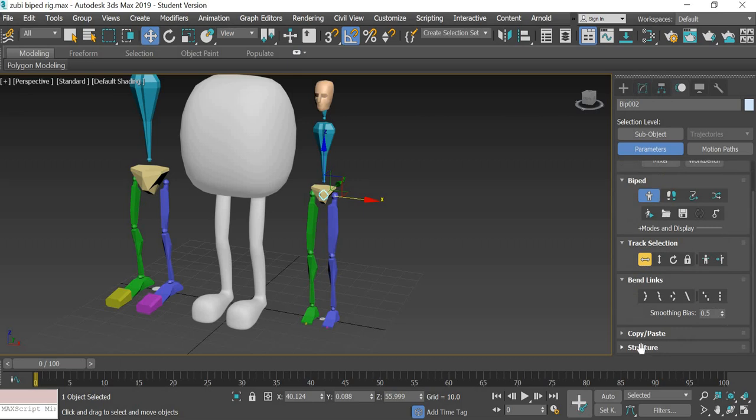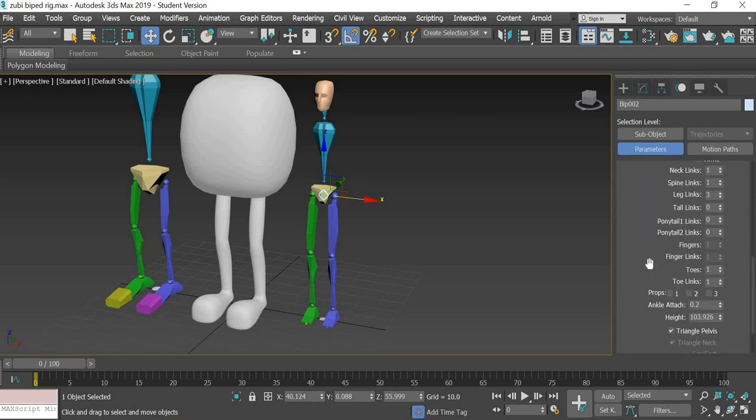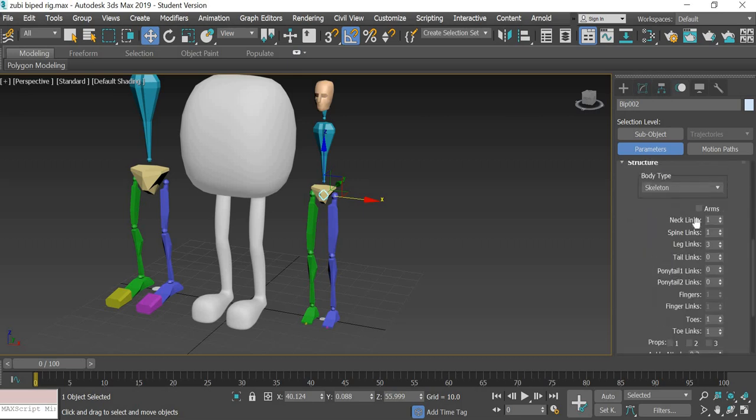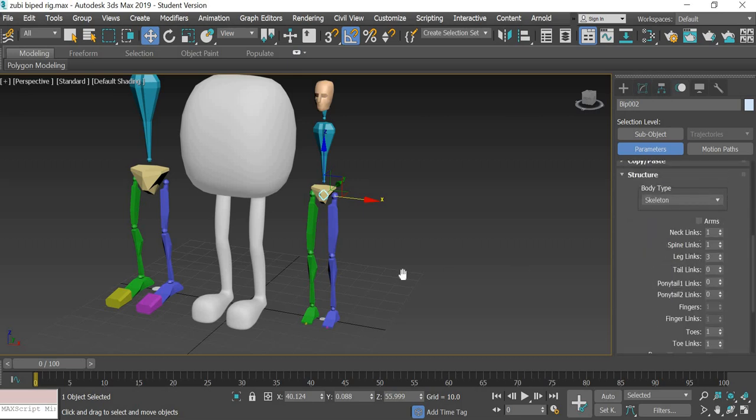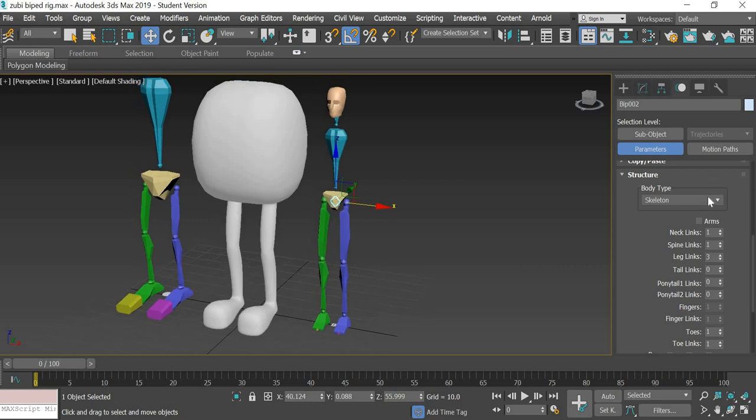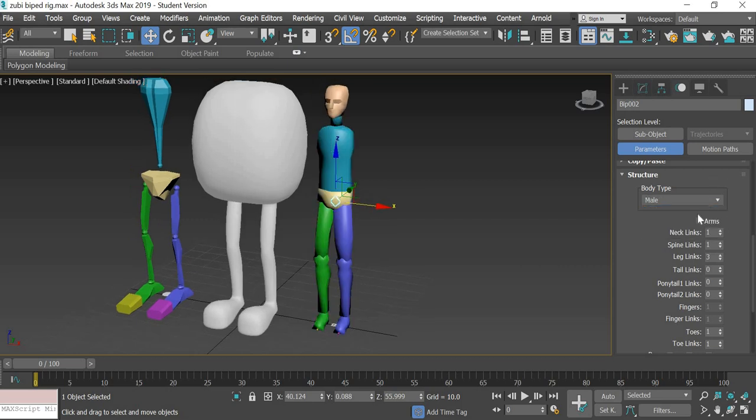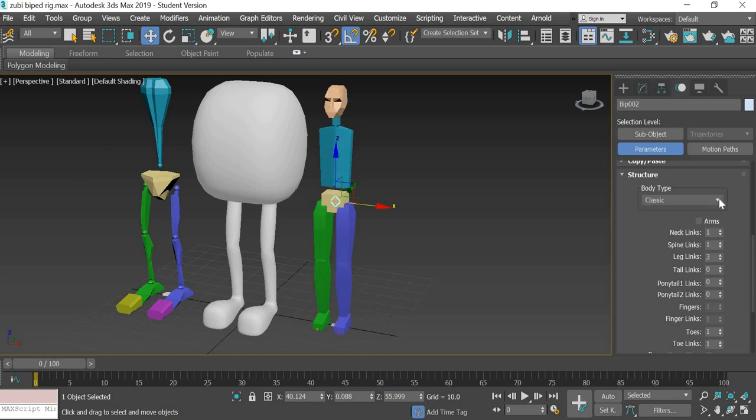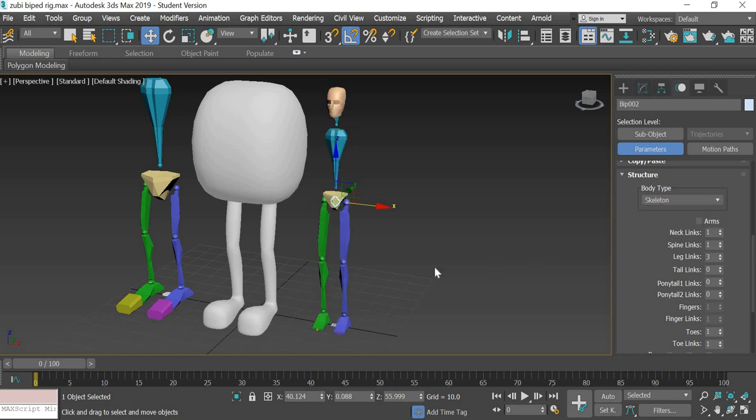Then you can access the different bone types. Here you can see that there is a male, female, a classic, and a skeleton type.